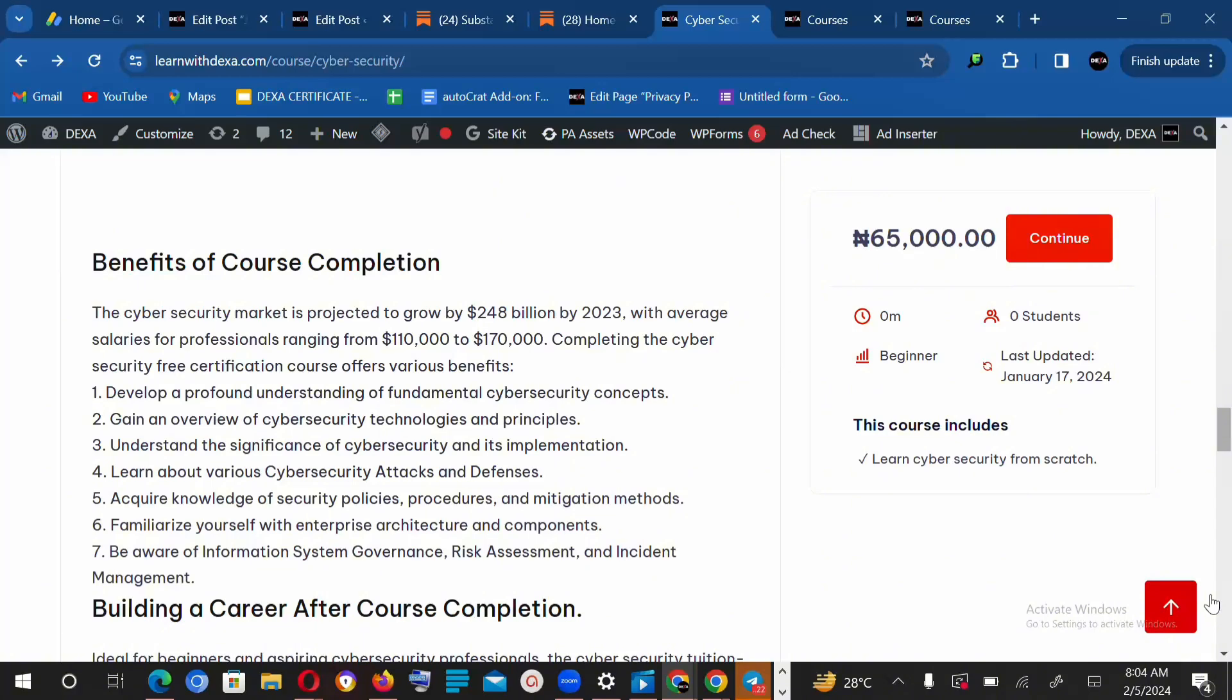Understand the significance of cybersecurity and its implementation, learn about various cybersecurity attacks and defenses, acquire knowledge of security policies, procedures, and mitigation methods, and familiarize yourself with enterprise architecture and components.